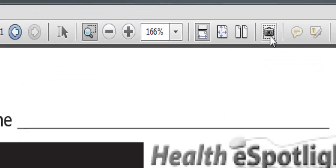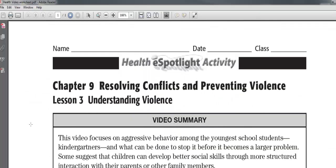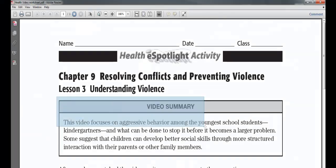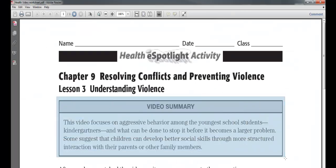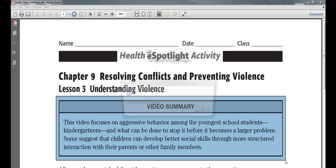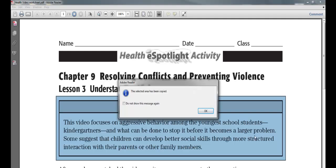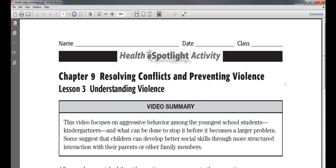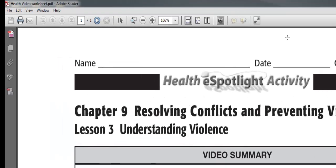Another tool I have is my Snapshot tool. When I click on this, I can go onto the page and highlight a section, then pull that down. That then goes right onto my clipboard and I can paste it into a PowerPoint, a Word document, or any other application I want.